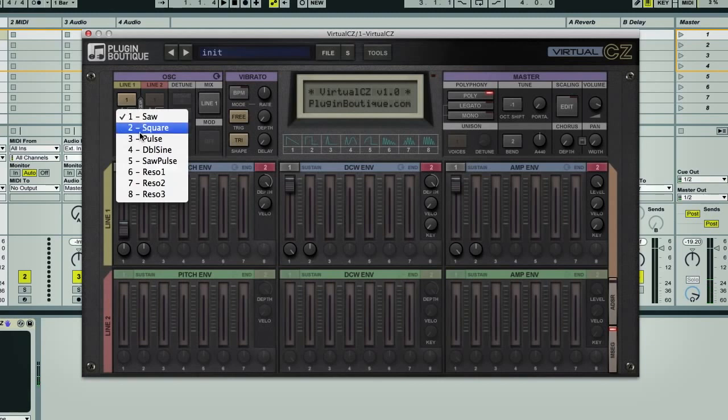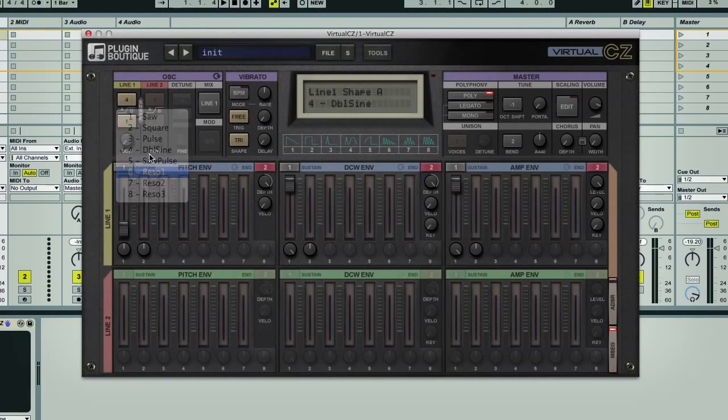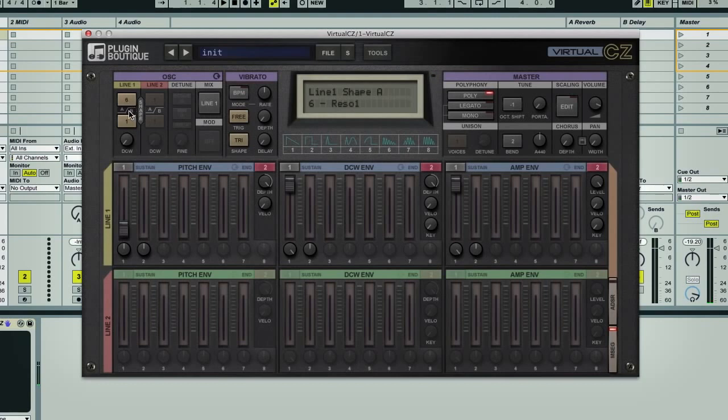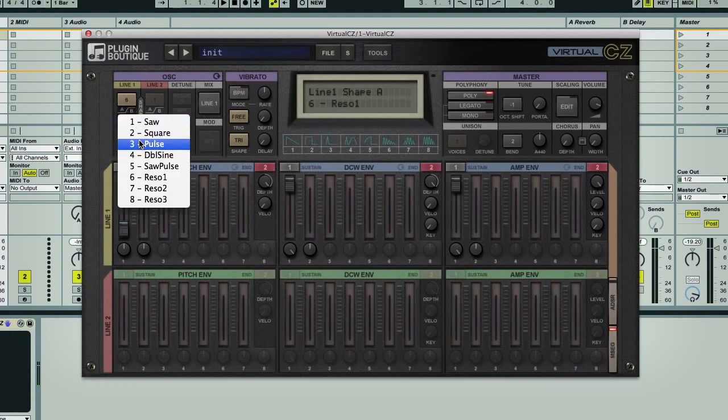And each of these paths has two oscillator engines on it, which can have one of eight different waveforms, selectable by clicking on one of the buttons here. If you want them to be the same, you just click in the middle.